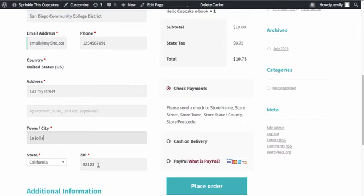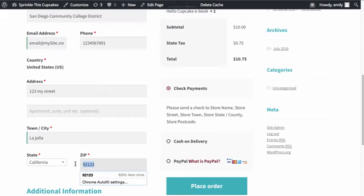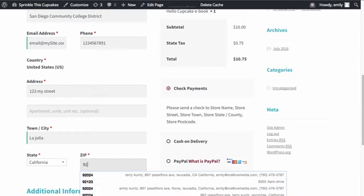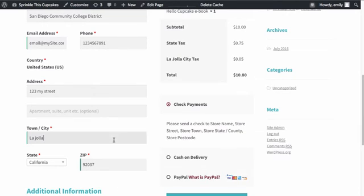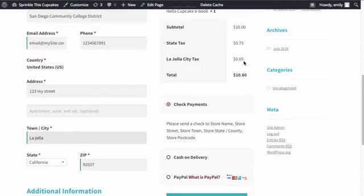If we add La Jolla as the city and the zip code of 92307, you can see that it's going to add an additional 0.5% tax. So it's going to bring the tax up to 80 cents.